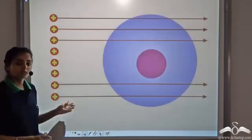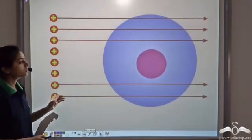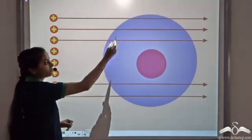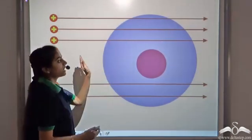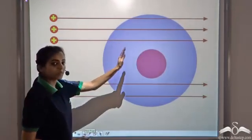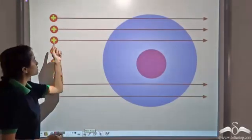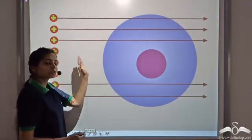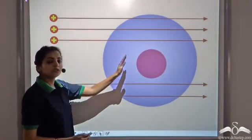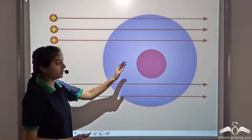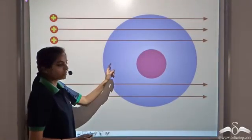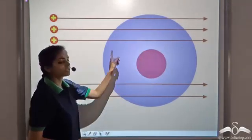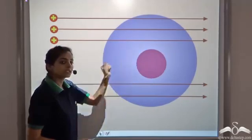According to his observation, he was able to conclude that the atom contains a large empty space. Since most of the alpha particles went straight through the foil without any deflection, this means that most of the space in an atom is empty.